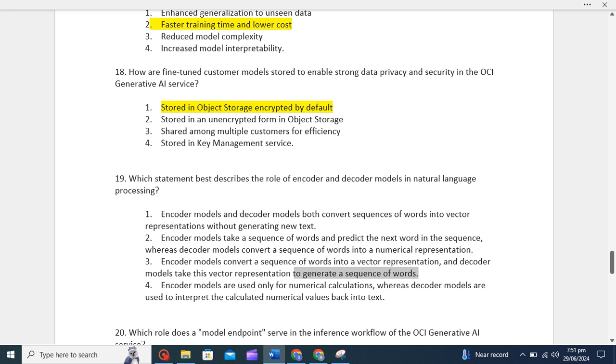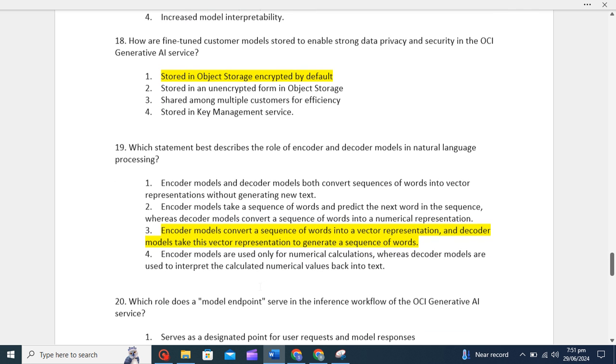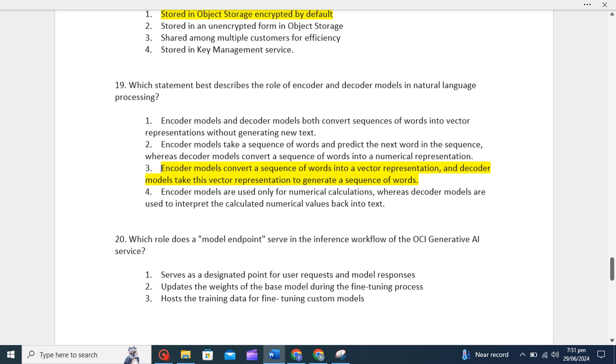Basically, you can see encoder and decoder are like opposite to each other. The functionality is different. Encoder is converting the sequence of words into a vector representation, whereas decoder is converting the vector representation to generate a sequence of words.